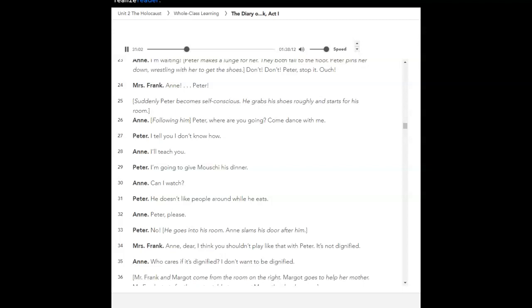Suddenly, Peter becomes self-conscious. He grabs his shoes roughly and starts for his room. Anne, following him. Peter, where are you going? Come dance with me. I tell you, I don't know how. I'll teach you. I'm going to give Mushy his dinner. Can I watch? He doesn't like people around while he eats. Peter, please! No! He goes into his room. Anne slams his door after him. Anne, dear. I think you shouldn't play like that with Peter. It's not dignified. Who cares if it's dignified? I don't want to be dignified.